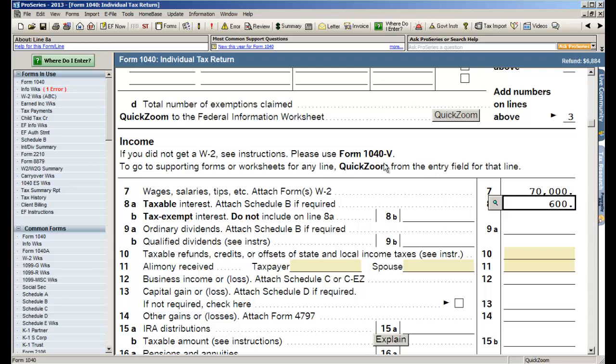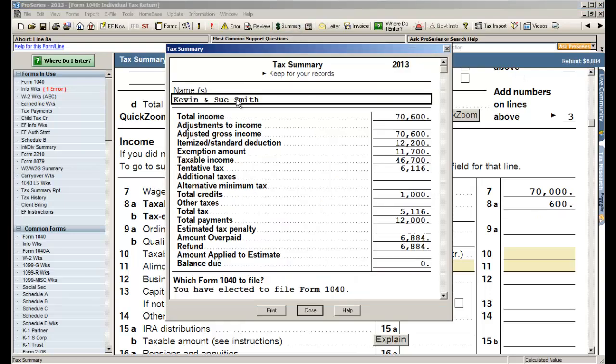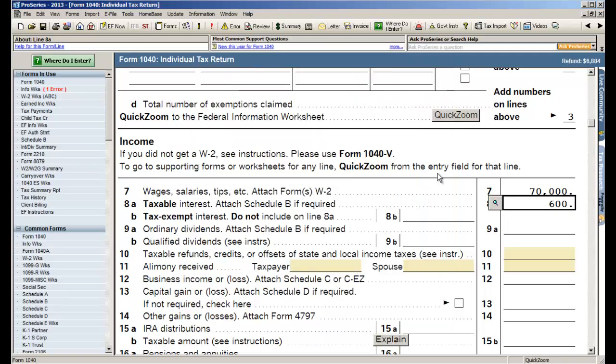Okay, at the very top of the screen if you want to see more than just the refund itself, there is a button at the top that says summary that you can click and see a little bit more information on total income, adjustments, alt min, all the way down through either the refund or the balance due. So that's really all there is to creating a return in ProSeries.